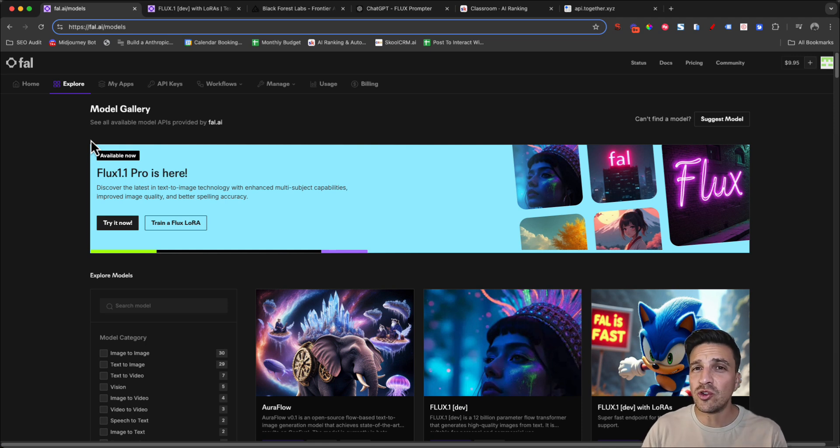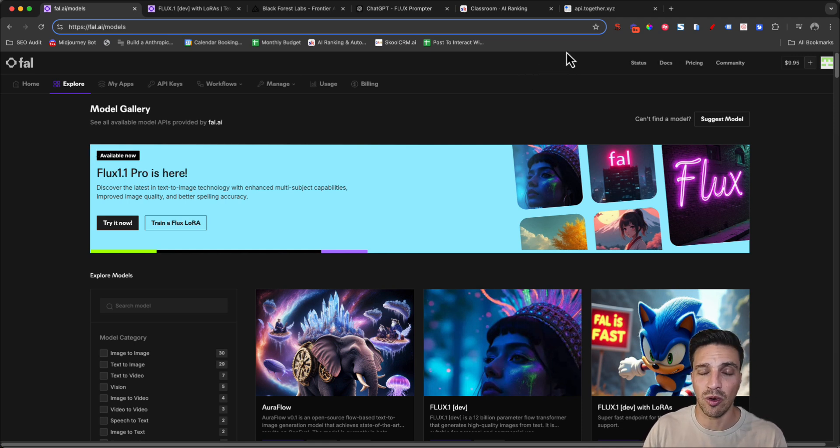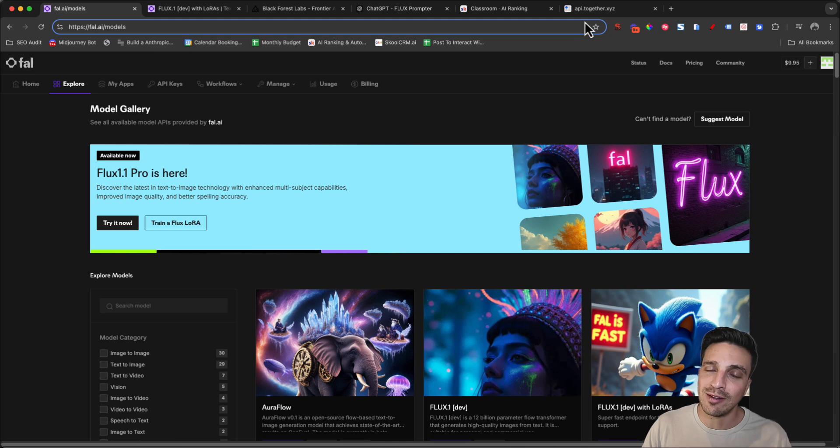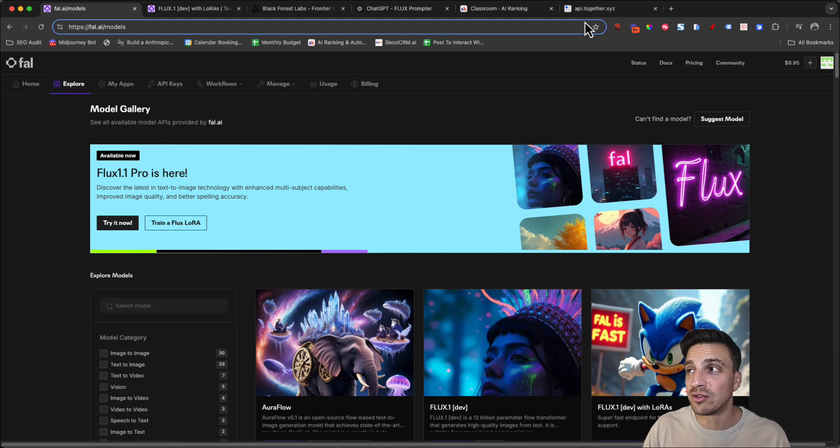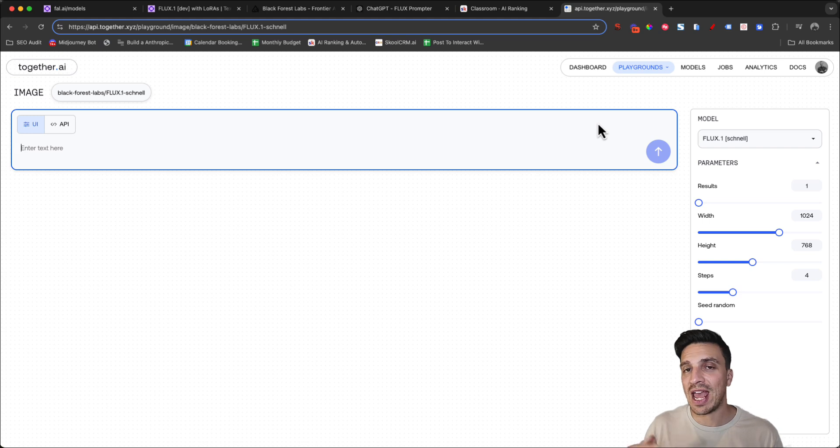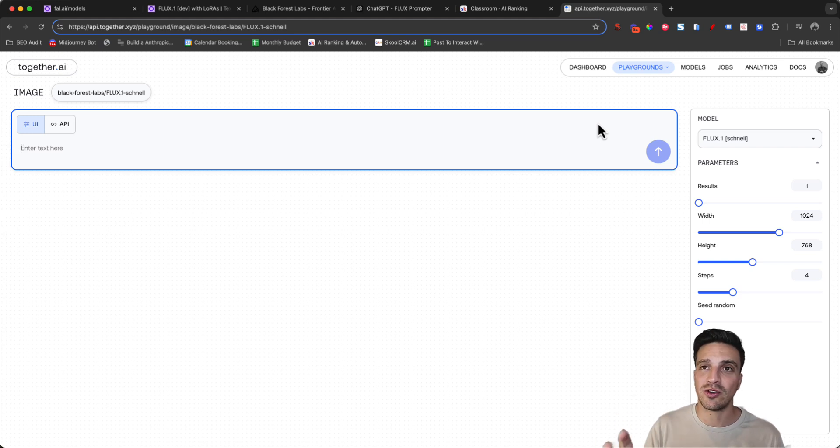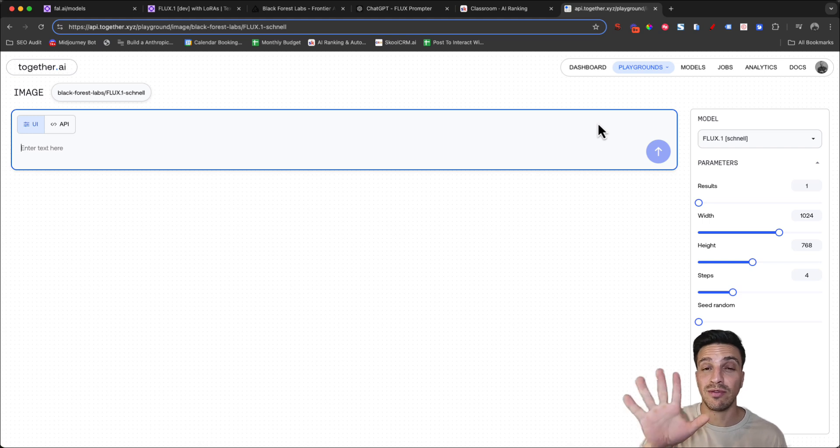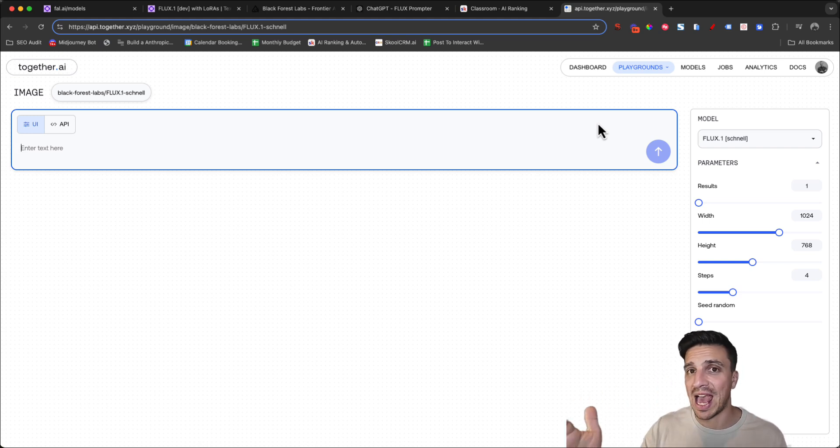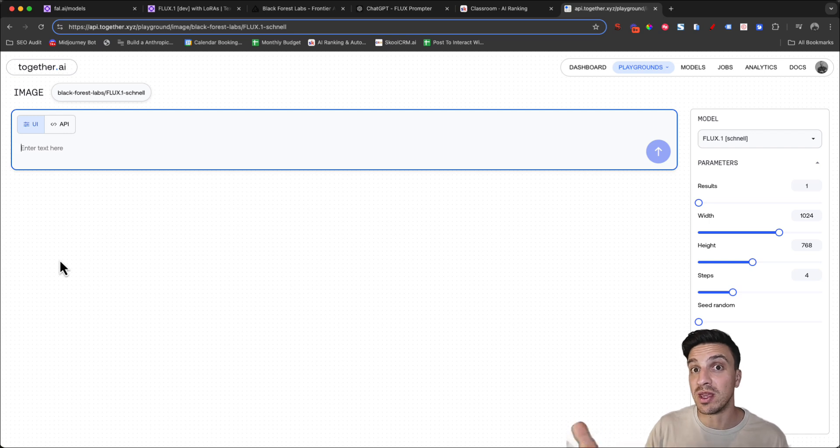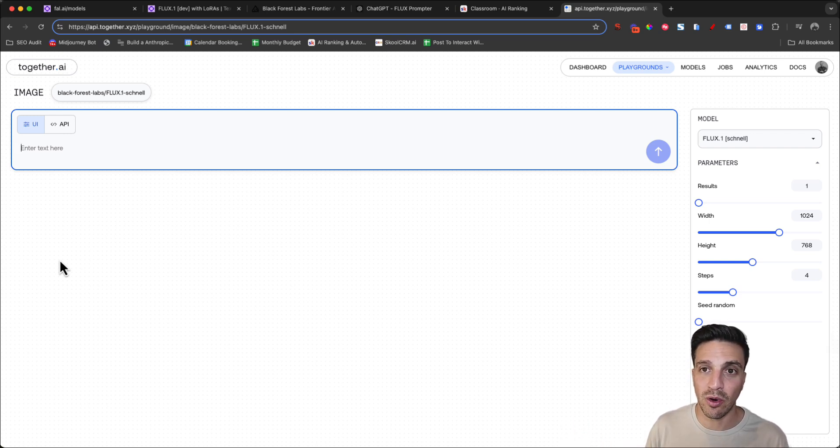If you do want to try Flux 1.1 Pro completely for free, not train it on images of yourself but use it for free nonetheless, I've already done a previous video on how you can use the new version of Flux completely for free with Together AI, who kindly enough give you $5 credit to use as you see fit with the new image generation models, one of them being the new Flux 1.1 Pro.